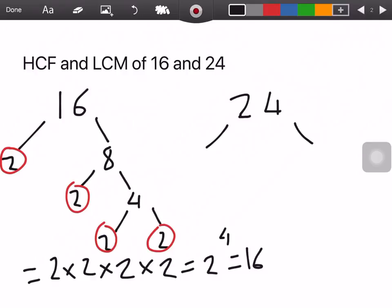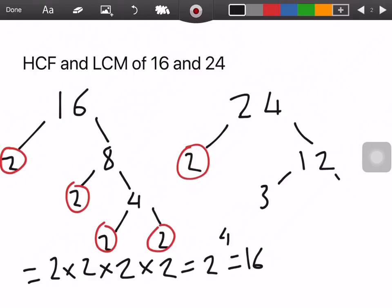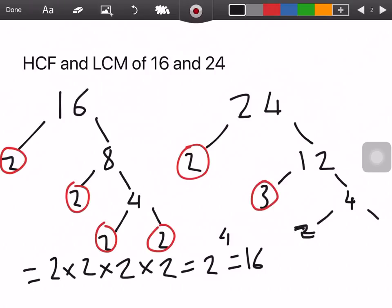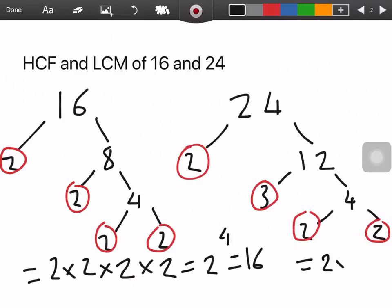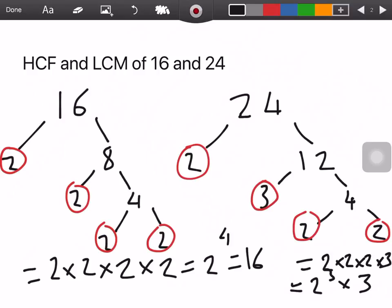For 24, we can split into 2 and 12. You can also do 3 and 8 because 3 is also a prime number, but either way it doesn't matter — you still get the same result. We circle the 2 and carry on to 12. You can do 2 × 6 or 3 × 4 — I'm going to do 3 × 4. We circle the 3. Then we split 4 into 2 and 2 and circle those 2s. So we're left with 2 × 2 × 2 × 3, which can be written as 2 to the power of 3 times 3. That's 8 × 3 = 24.